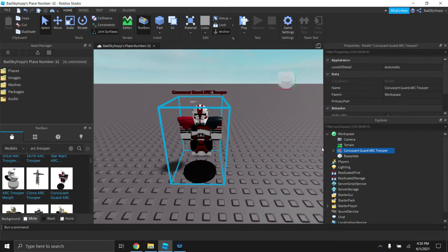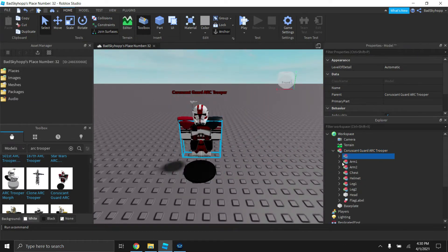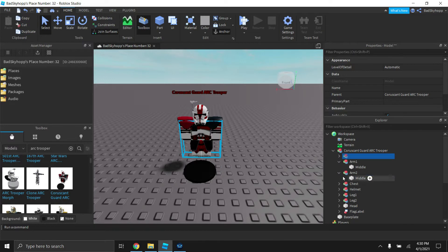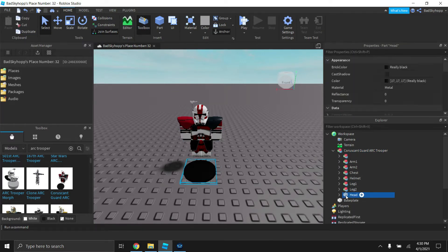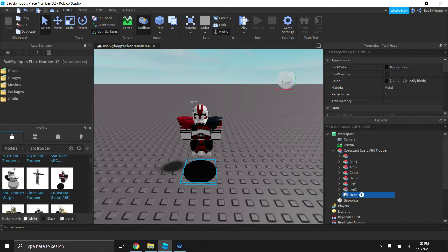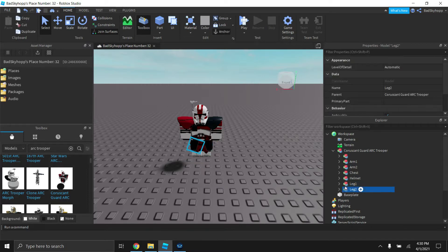You're going to want to drop down and get rid of the flag label because that's unnecessary here, and get rid of the morph.